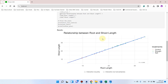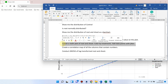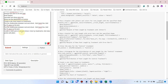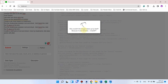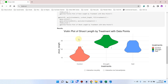We can try 'create a violin plot of root and shoot, color by treatment and add data points'. We will simply submit this, and you can see now the violin plot of shoot and roots is ready.